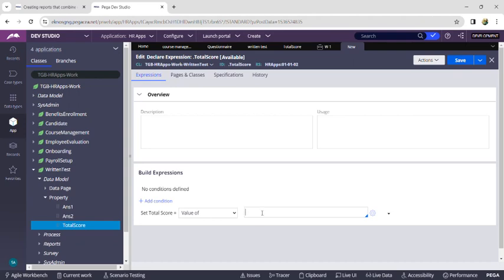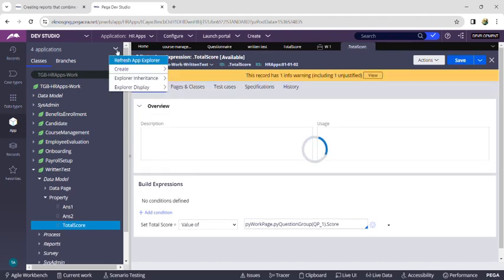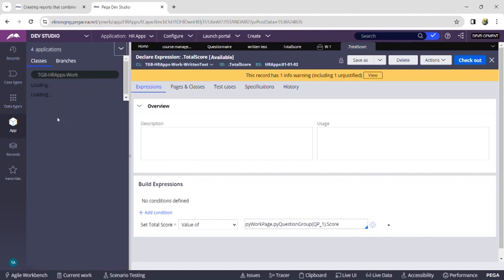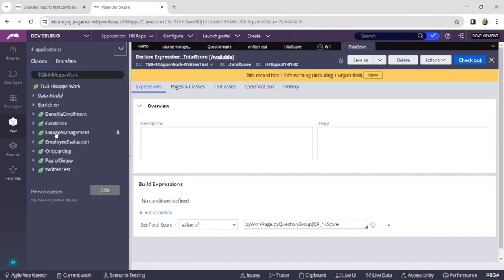Click 'Define Expression' — the third option — and click Create and Open. After opening, copy and paste the score path. We have to give it as: PY Work Page dot PY Question Group dot Score. Make sure you are giving dot Score, then save this.